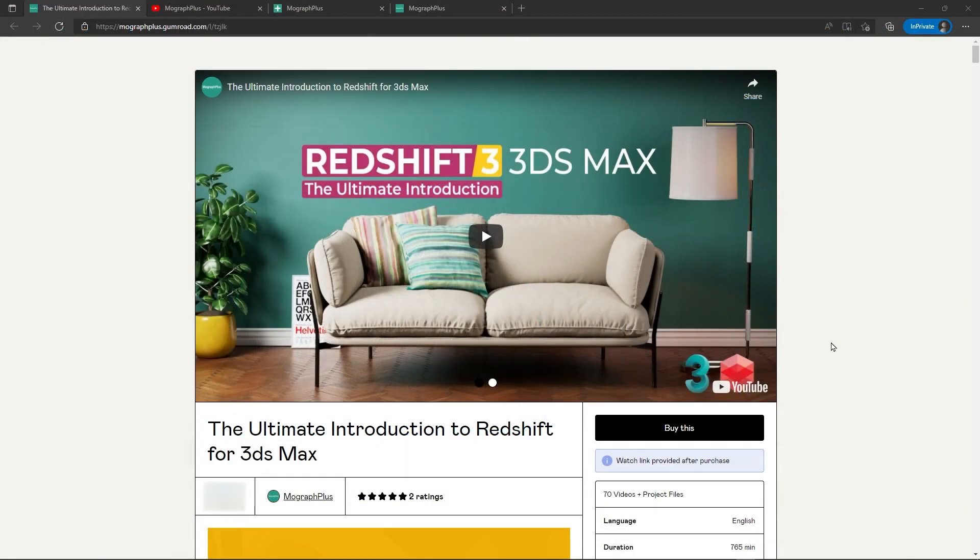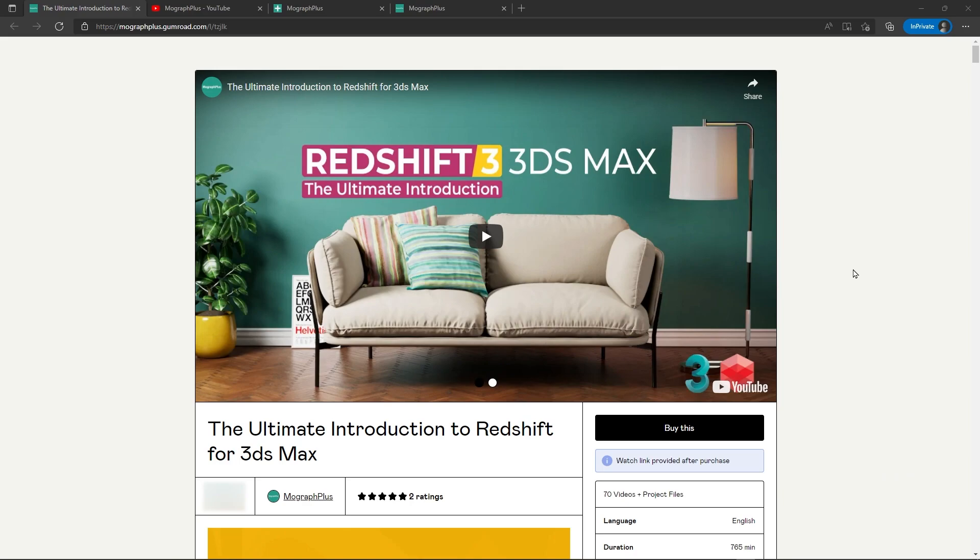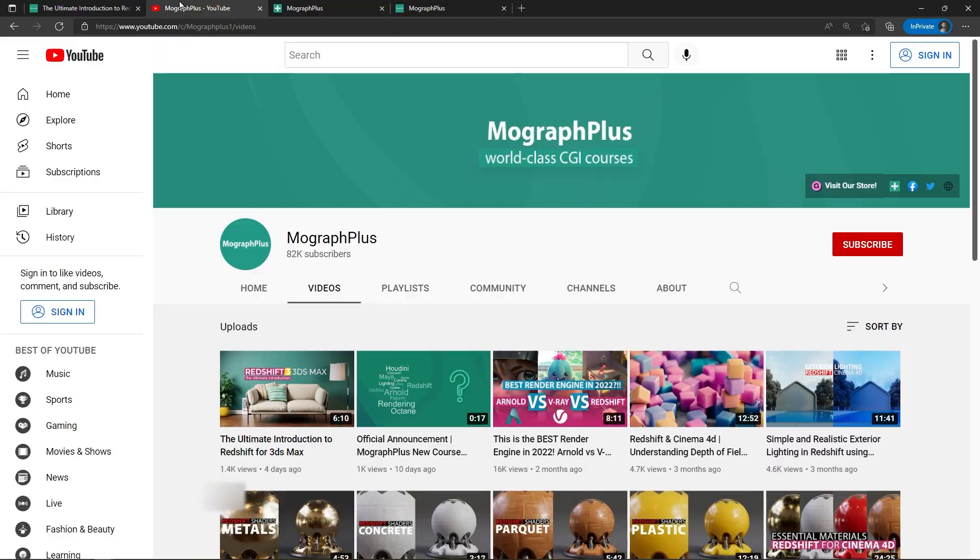Hey folks, welcome to MoGraph Plus. This video is a free sample from our course The Ultimate Introduction to Redshift for 3ds Max. It's a massive 13 hours course in which we explore all the aspects of Redshift for Max thoroughly. Make sure to check it out, the link is in the description. Also, be sure to subscribe and ring the bell to get notified about our latest videos.